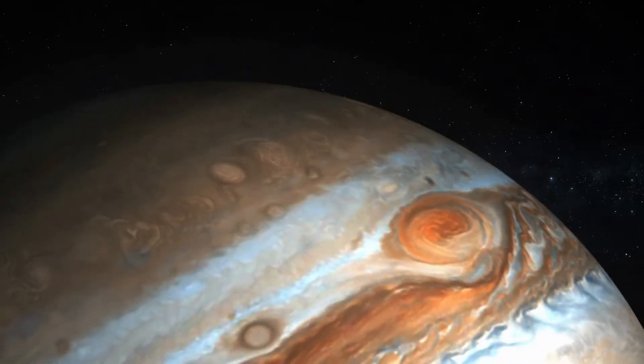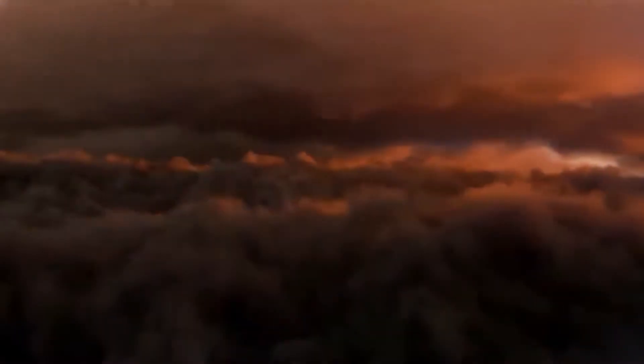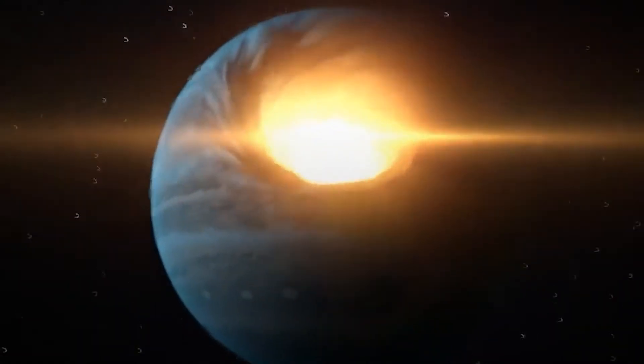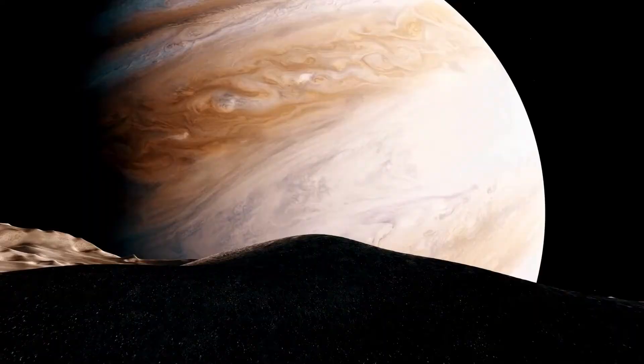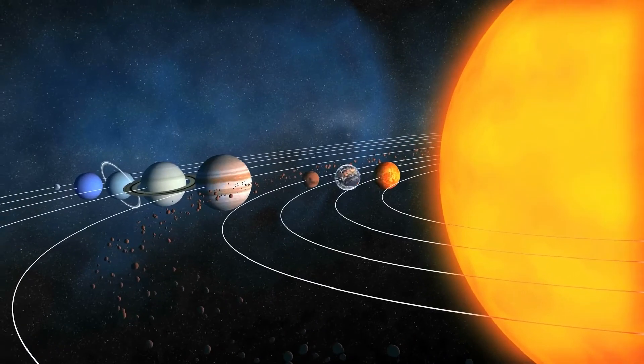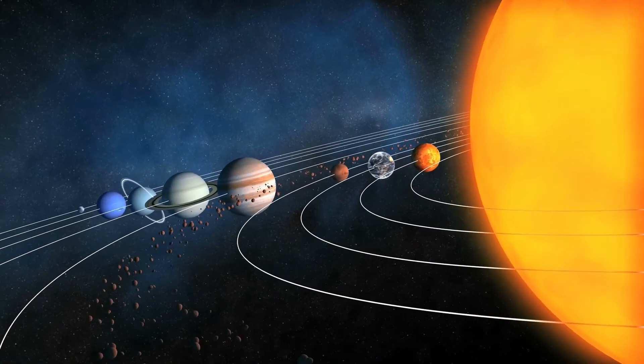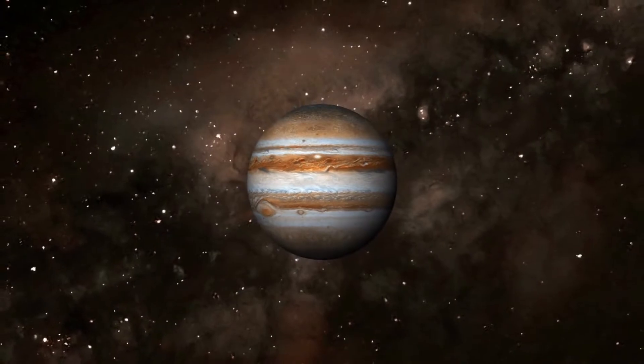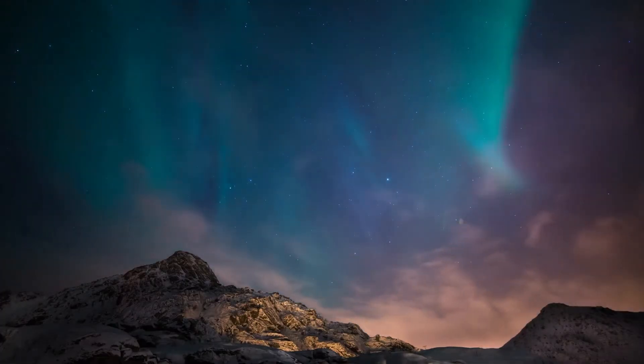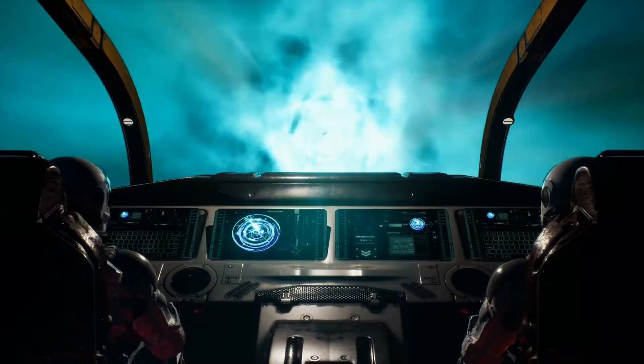Jupiter is known for its immense size and captivating beauty, but beneath its swirling clouds lies a world of scientific mysteries waiting to be unraveled. Welcome to Hidden Facts. In today's video, we embark on a journey to the largest planet in our solar system, Jupiter. Join us as we uncover the incredible discoveries made by scientists about this gas giant. Let's begin our exploration.